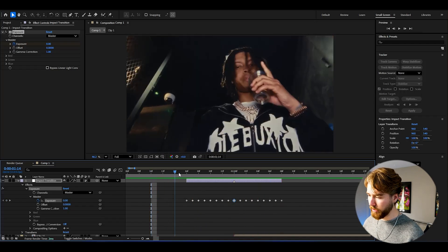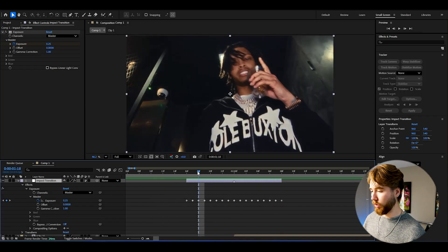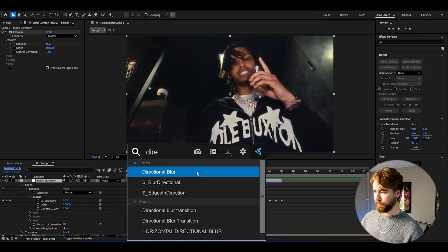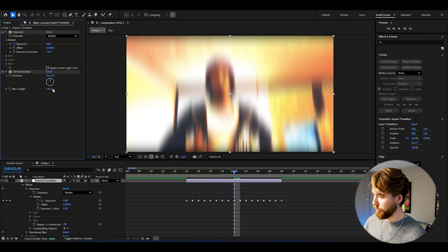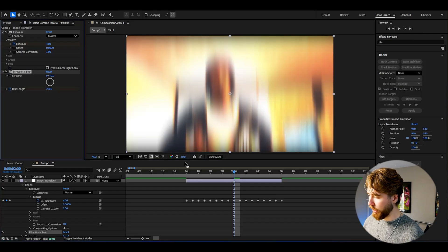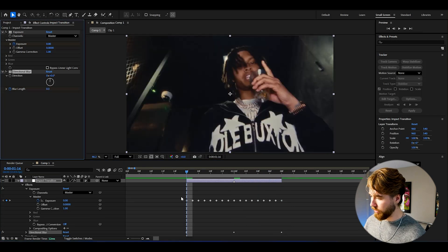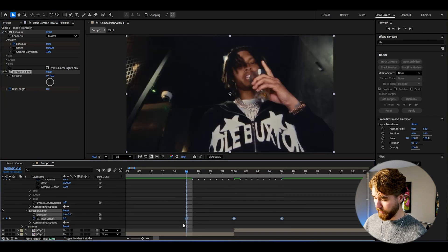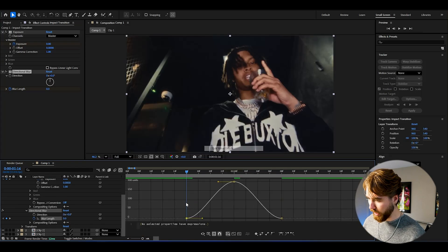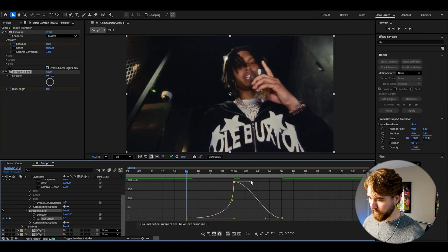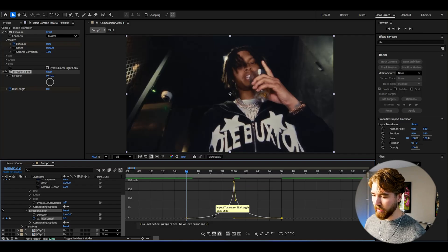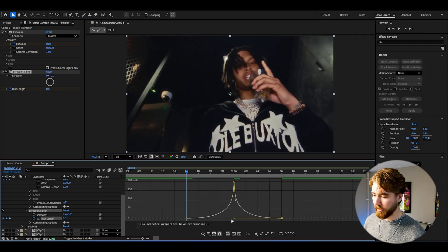Now we get this small impactful transition. We can add some blur to this — I'm going to use Directional Blur. Go to the transition point and increase the blur length to 200, keyframe it there, then go to the end and set it to 0, and the beginning set to 0 as well. Open up Directional Blur, select the keyframes, press F9, open the graph, switch to Value Graph, and make a sharp graph by dragging both handles down into the corner for a strong impact on the transition.